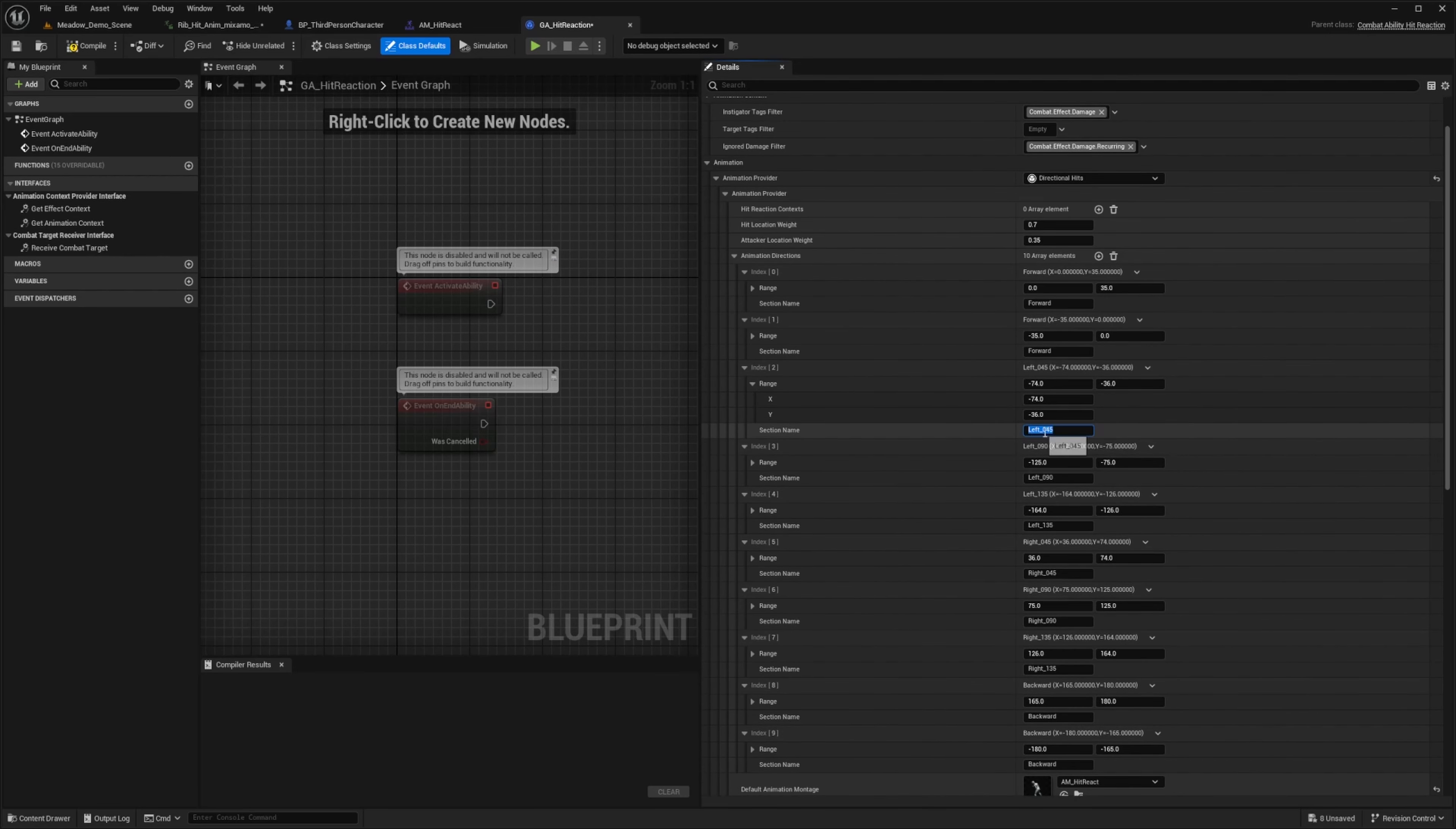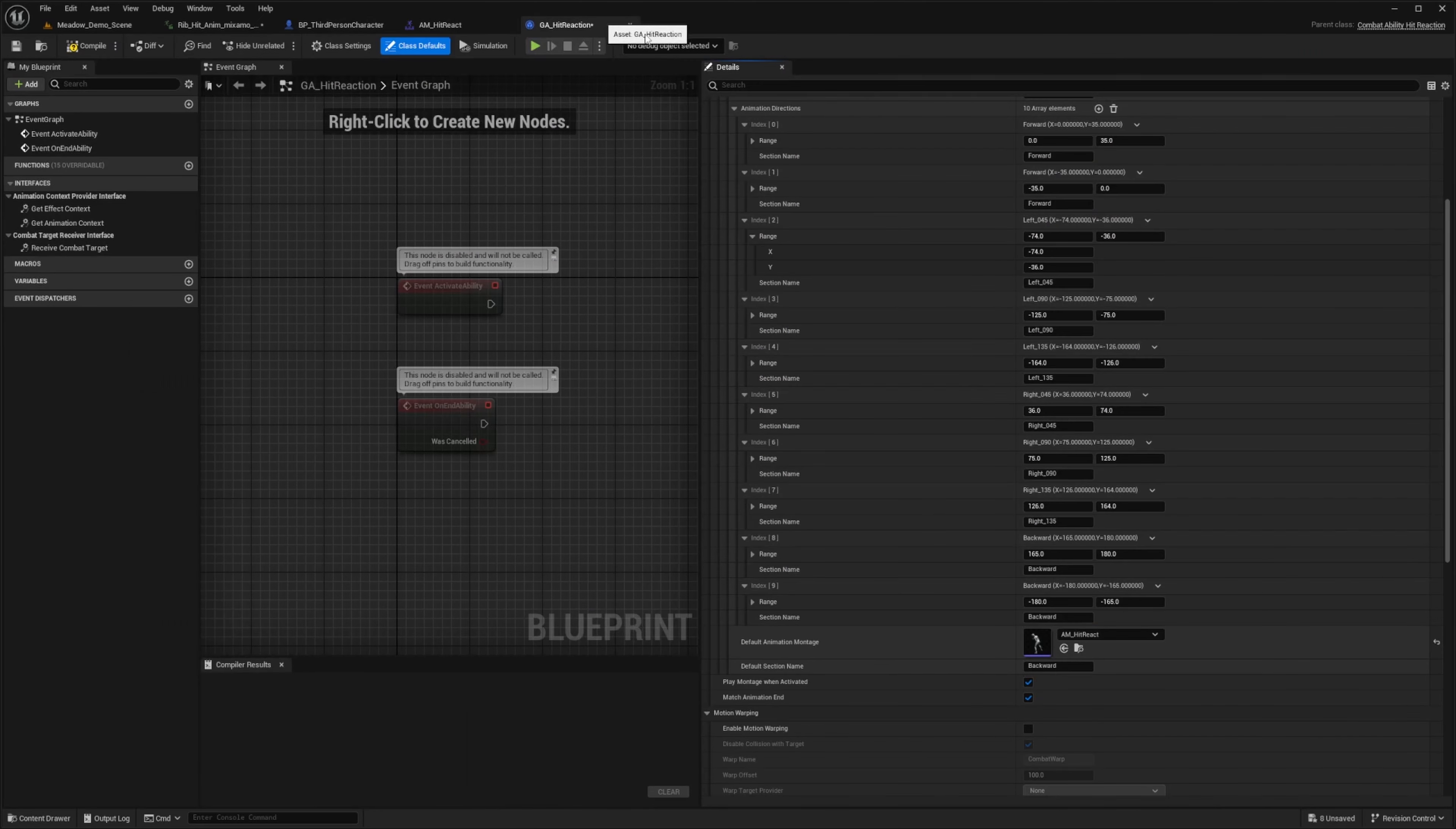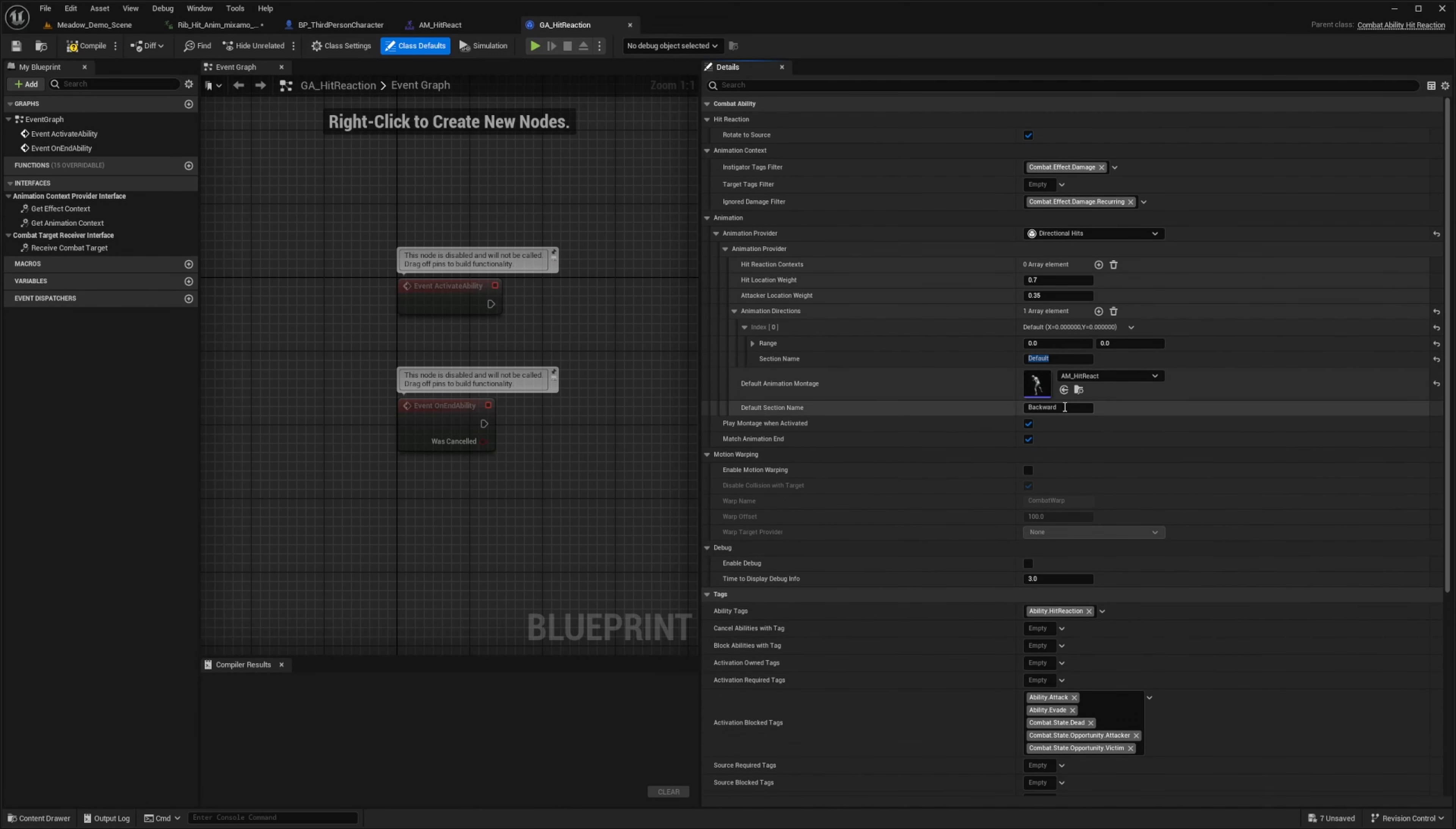So for example, if you have something called left underscore zero 45, then this will play as soon as it gets hit in this range on the X and Y of the impact. But since my anim montage is just playing a default animation, I can just go ahead and actually just delete these. And I'll change the default section name to default as well.